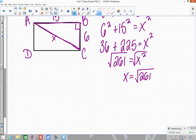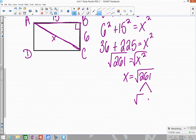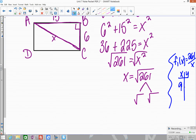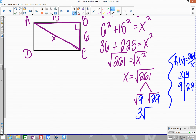Now we break 261 into simplest radical form by finding the largest perfect square factor. In the calculator, you can go to the graph, type F1 equals 261 divided by X, and look in the table — you'll see 9 and 29. So 9 times 29 equals 261, and 9 is a perfect square. The square root of 9 is 3, so we get 3 times the square root of 29.